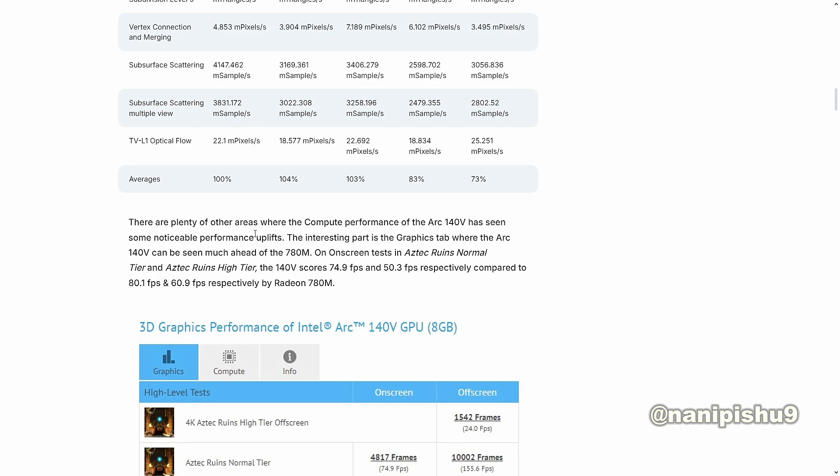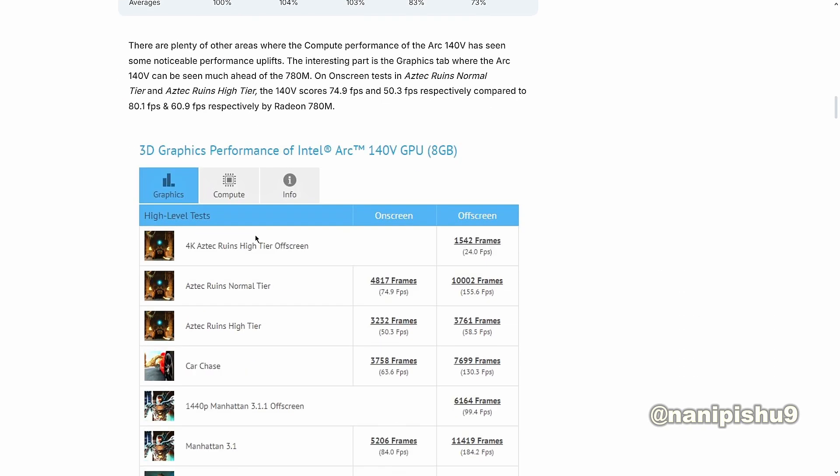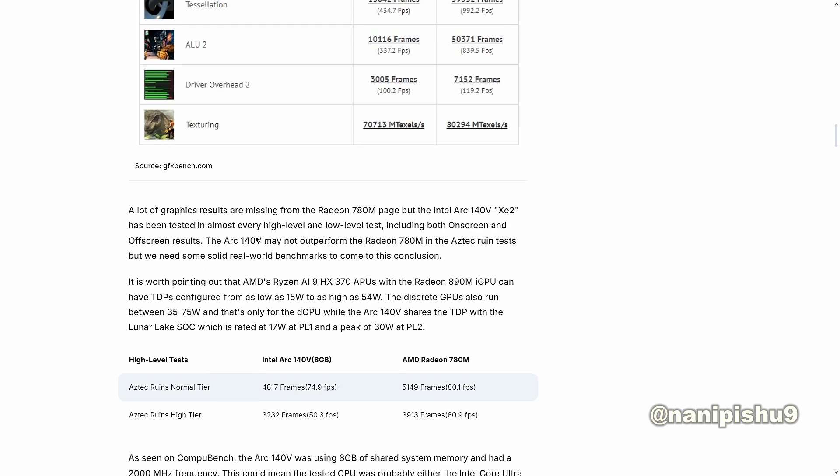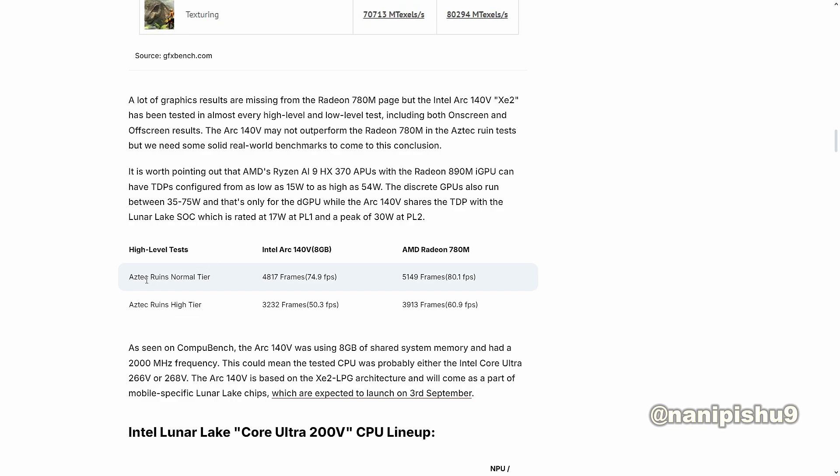The interesting part is the graphics tab where the Arc 140V can see much ahead of the 780M on-screen test in Aztec Ruins Normal Tier and Aztec Ruins High Tier. The 140V scores 4817 frames for Aztec Ruins Normal Tier and 3232 for Aztec Ruins High Tier.